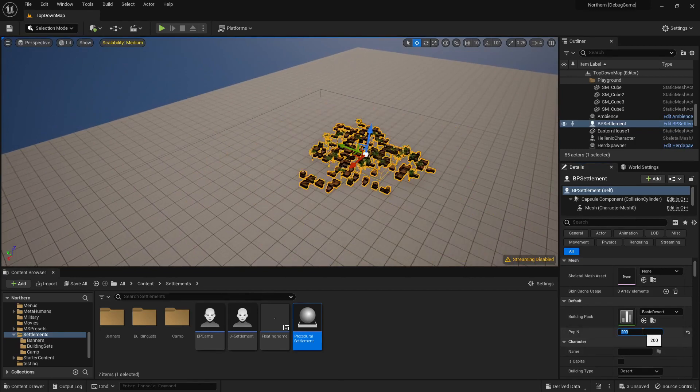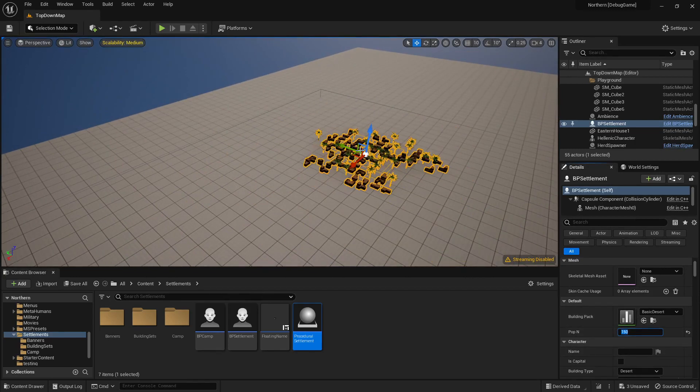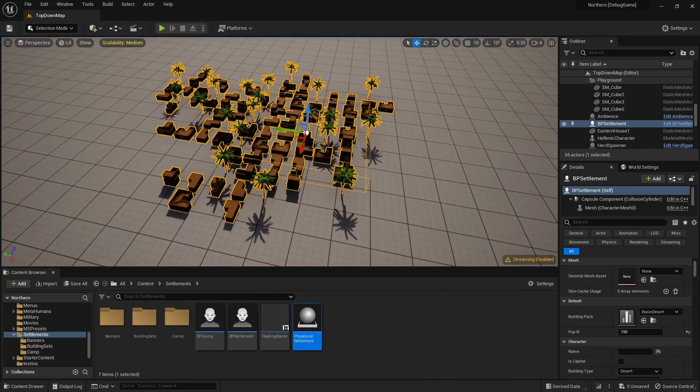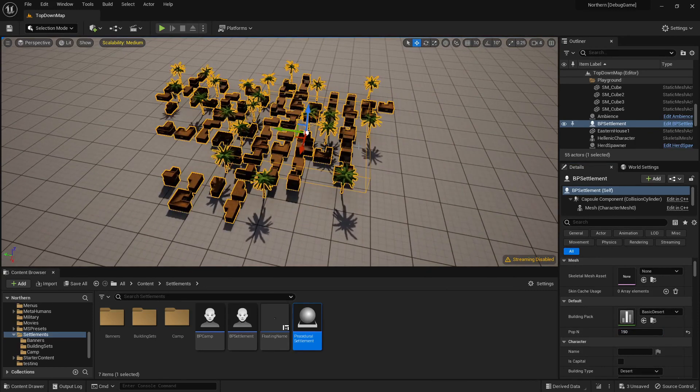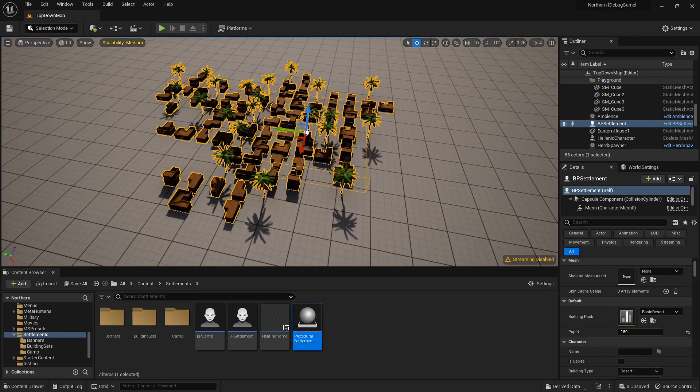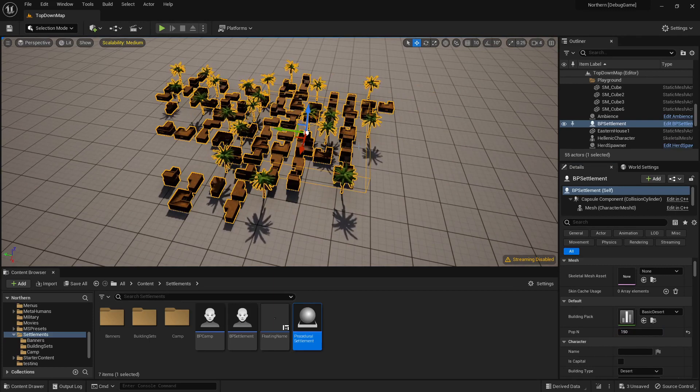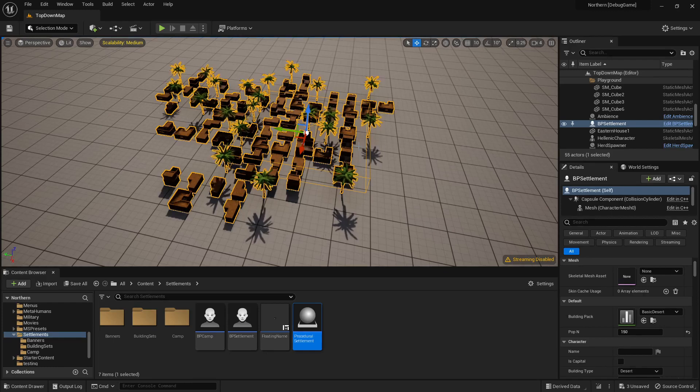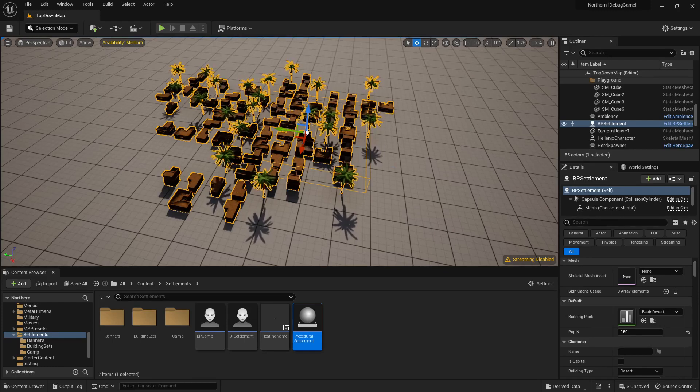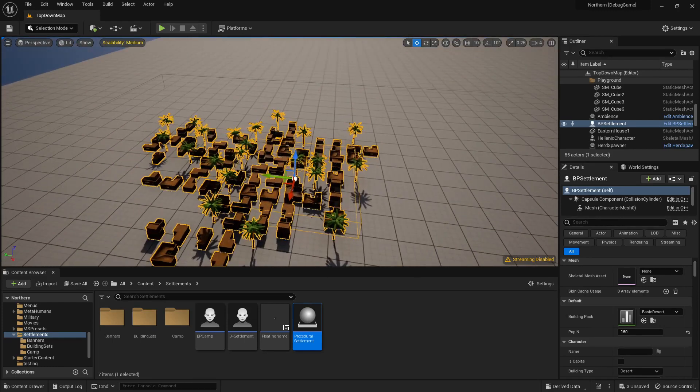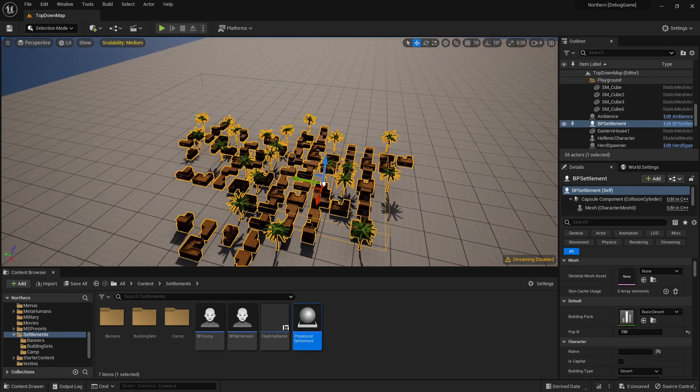However, one thing you will notice is when I do this it doesn't change dramatically. A city of a hundred pops is not ten times bigger than a city of ten pops. This is so that the cities don't get unreasonably big, and this is just a bit of code that reinterprets the number.